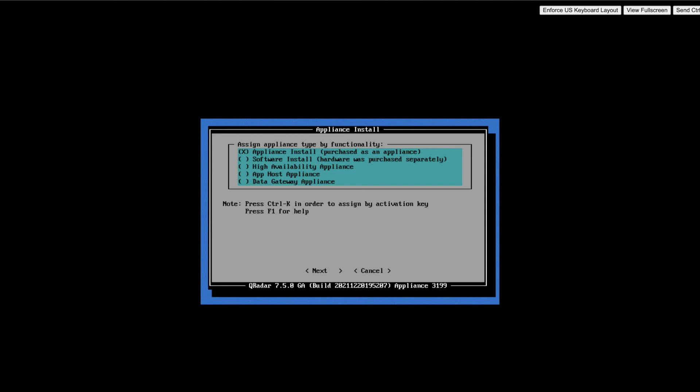To elaborate more on the remaining types like High Availability Appliance, AppHost Appliance, and Data Gateway Appliance, we will air separate videos. Till that, you can subscribe to our channel to get notifications. As mentioned earlier, we are doing the appliance installation. I am selecting the same and proceeding ahead.